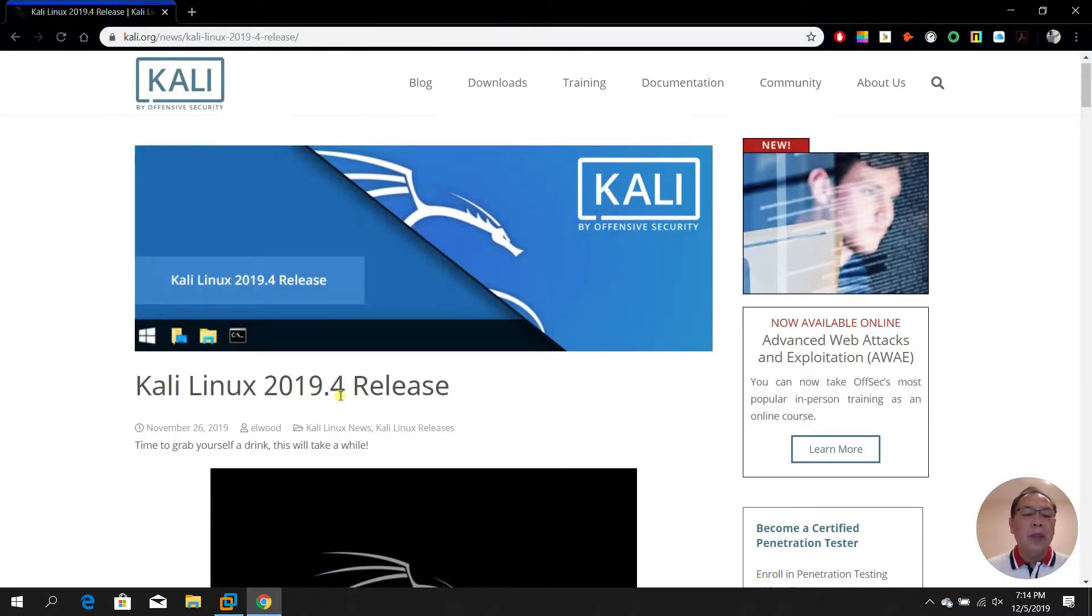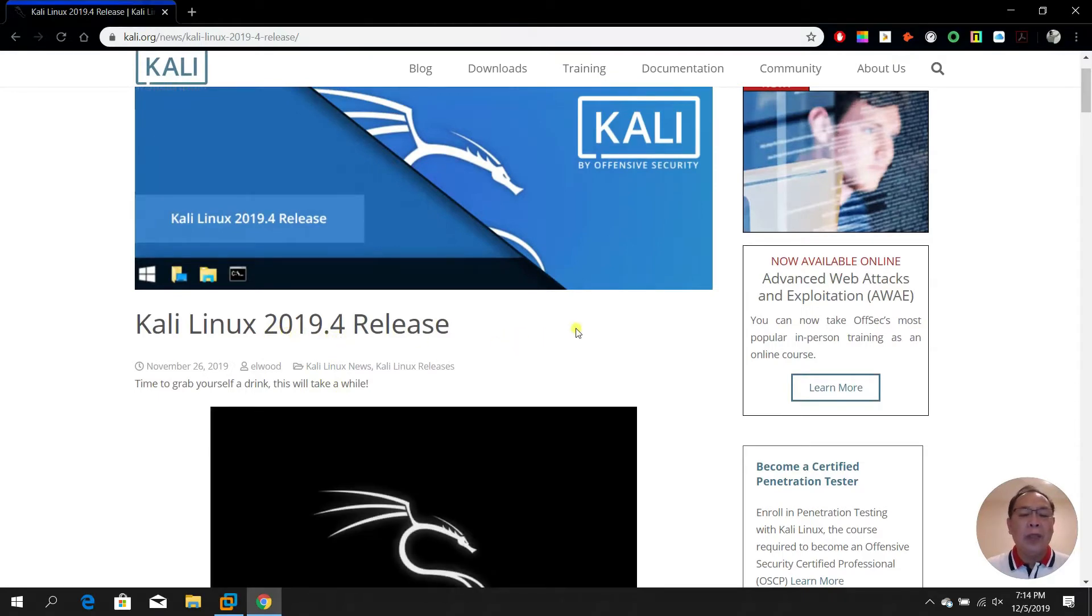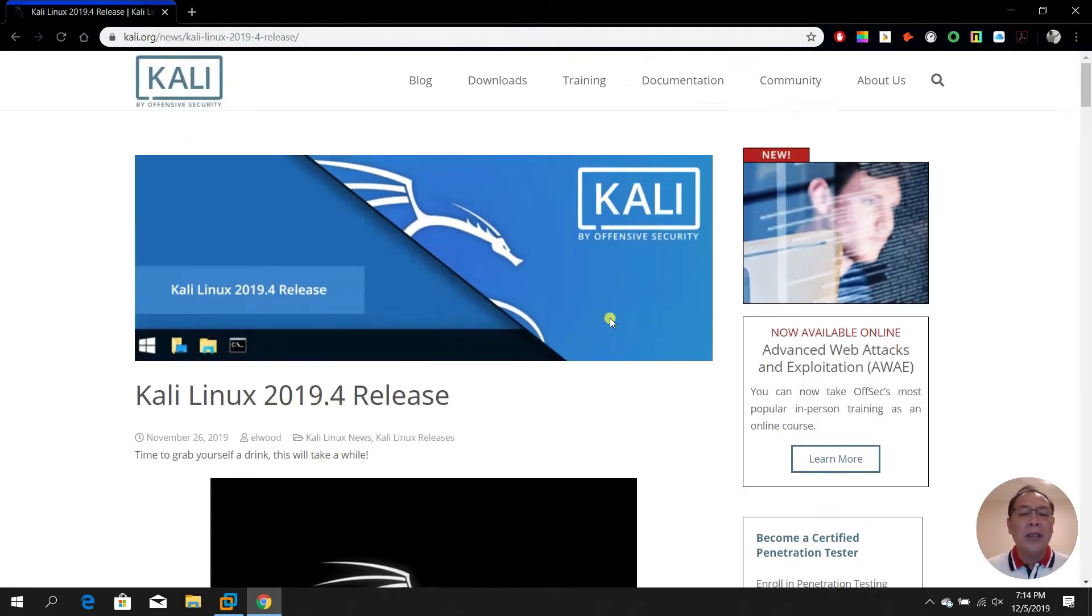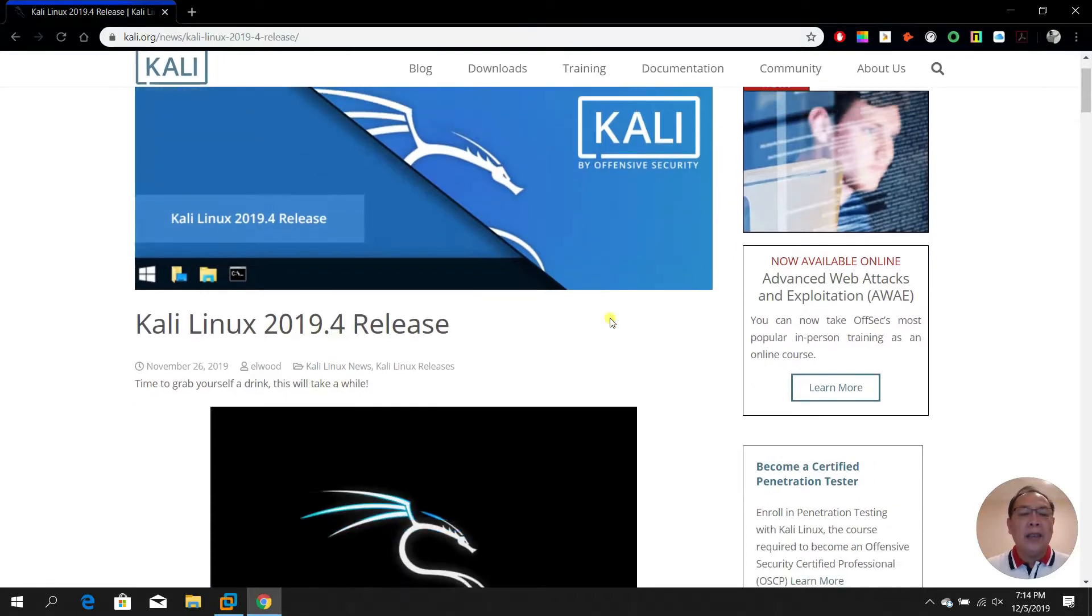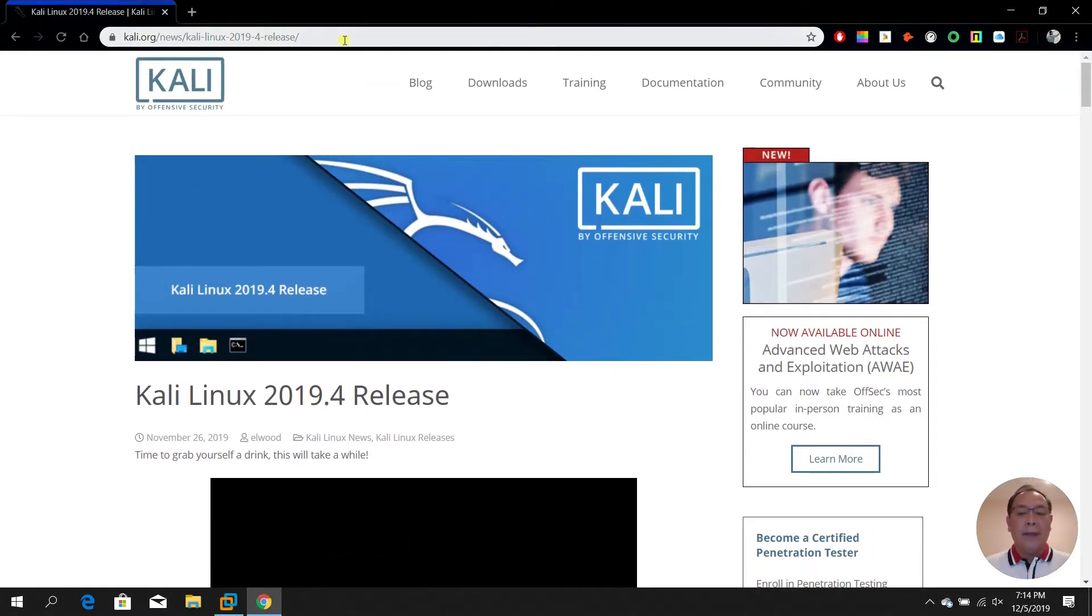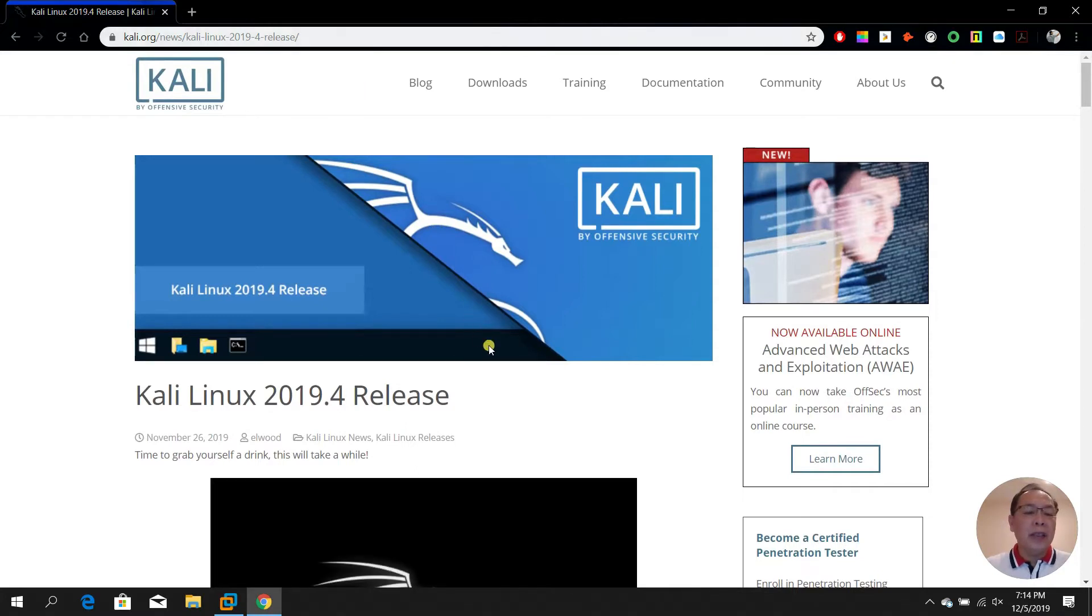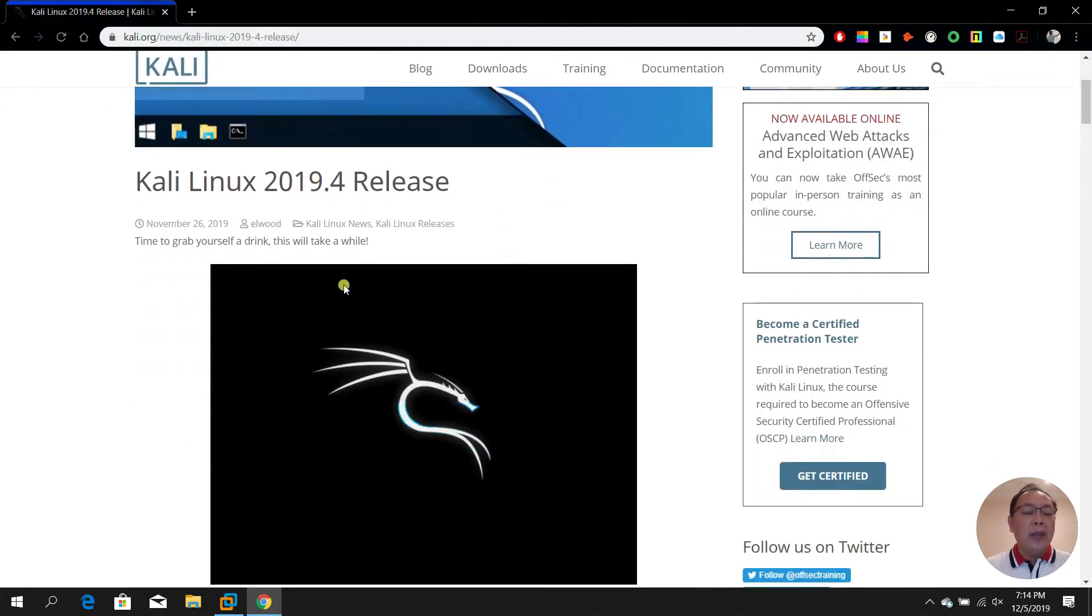If you look at the website, you can see it was actually released on November 26, 2019.